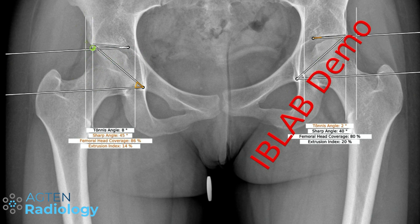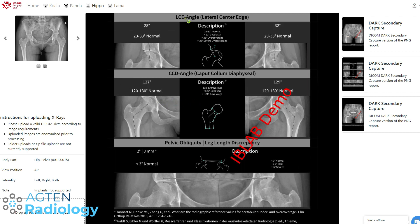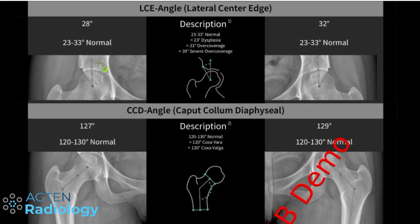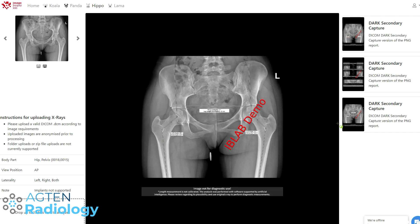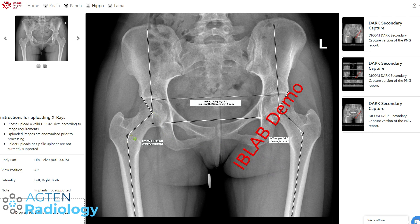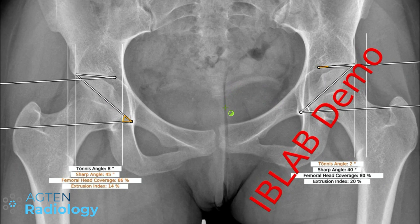These vertical lines and angles are also presented in a report here — the lateral center edge angle shown here. They also provide the reference values for both sides separately. This is basically what would get sent into PACS as a DICOM result. Then we've got the other one here with the CCD angle on both sides, and you can also see how it's recognizing that the pelvis has a slight tilt to the right side.